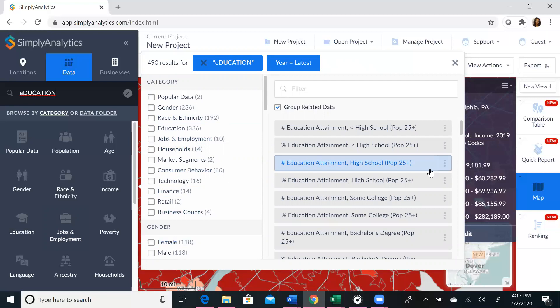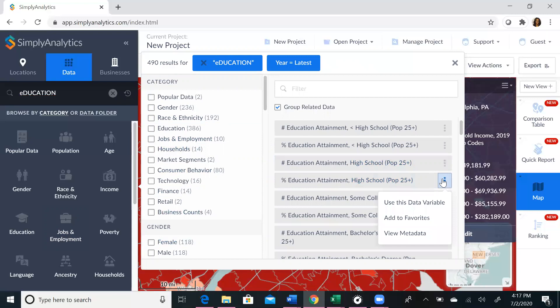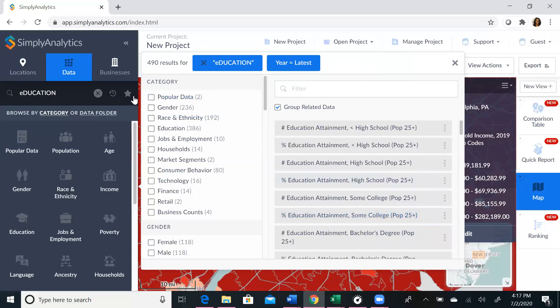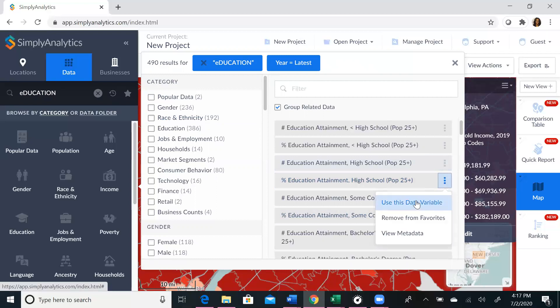If we wanted to know the percentage of education attainment of high school degrees, we can hover over the box with the blue dots and click on it, and it will give you a little bit more information about that data variable. We suggest adding it to your favorites if you plan on using it or using it in different views. Once you add it to your favorites, it will be saved, and you can access it by clicking the star on the left-hand side next to where you typed in education.